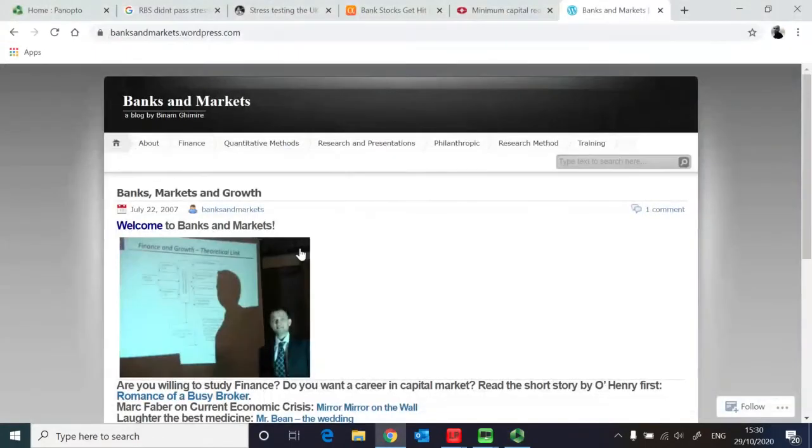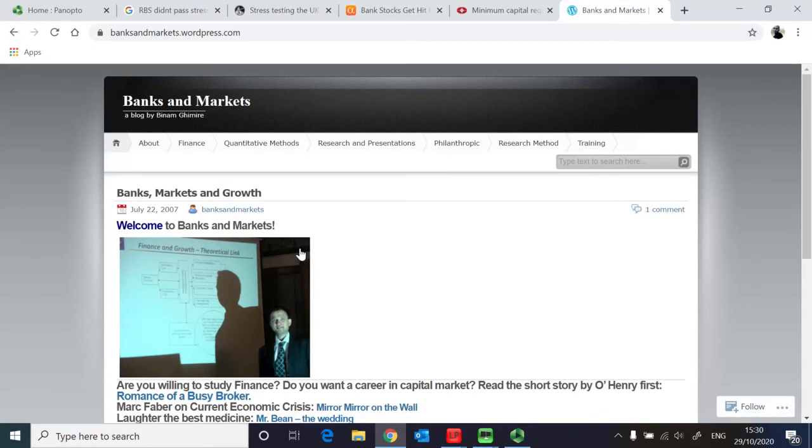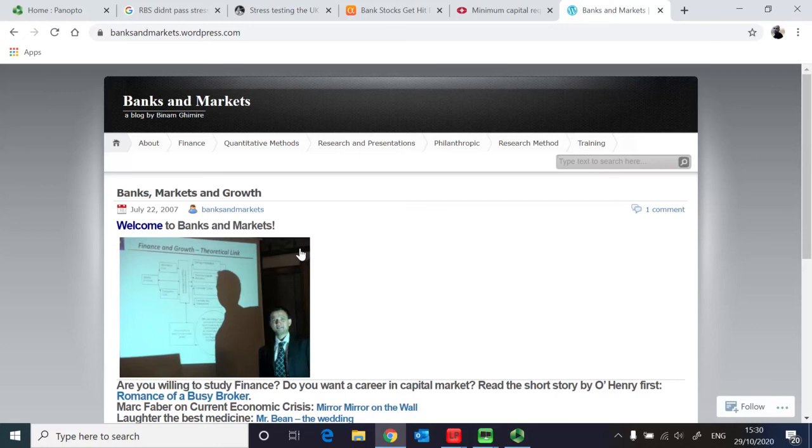Hello and welcome everyone, this is Benham from Banks and Markets. In this video I'm going to talk about the computation aspect of VAR methods, so basically capturing variance covariance approach, historical simulation approach, and Monte Carlo simulation approach, including the VAR extension given by conditional VAR, also known as CVAR or expected shortfall.